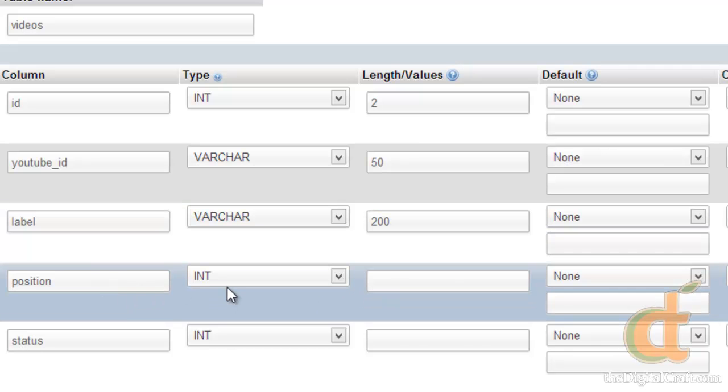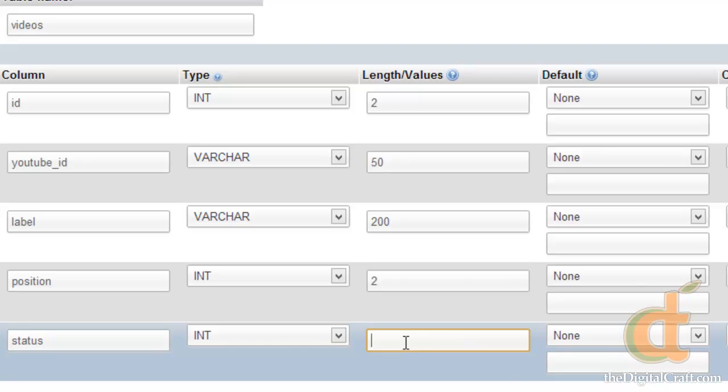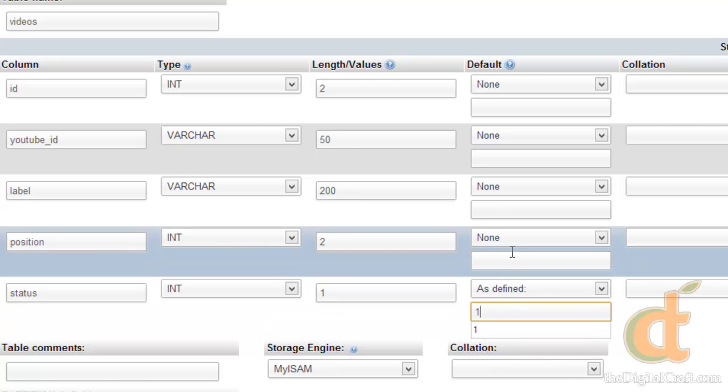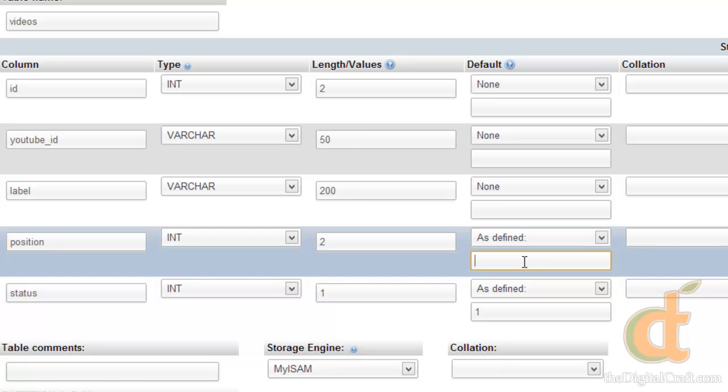For position, we'll follow suit, and we'll just do integer and length of 2. Status, we'll do integer and length of 1, as defined, 1. And let's go ahead and define the default for position as well. So as defined, and 1.